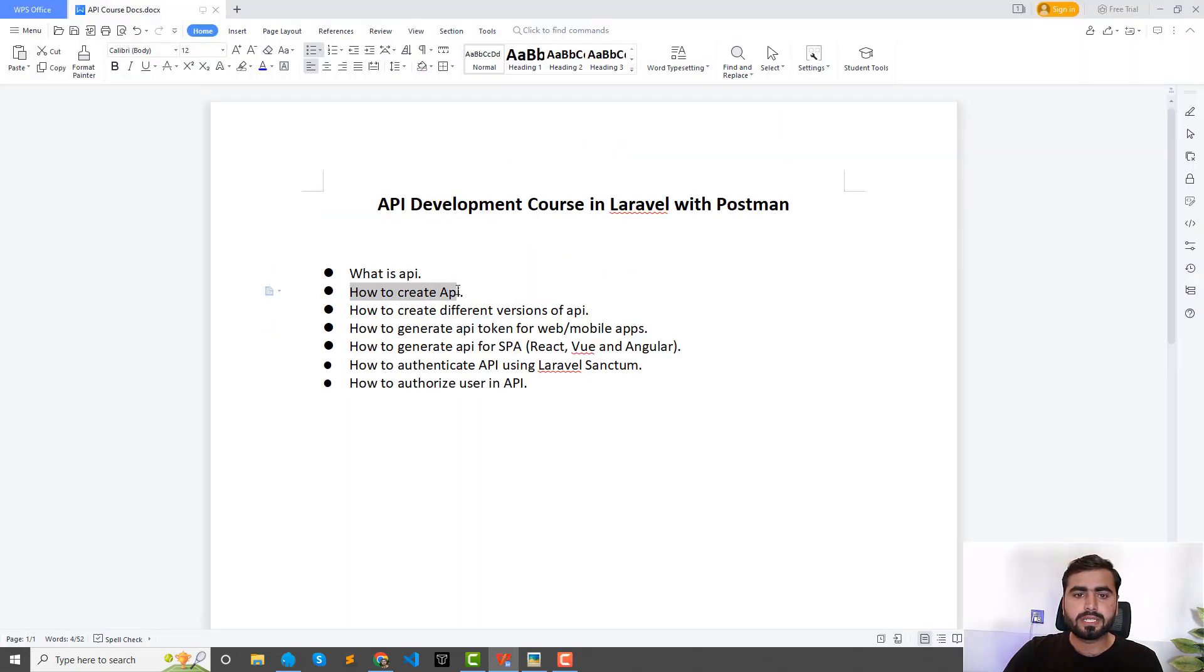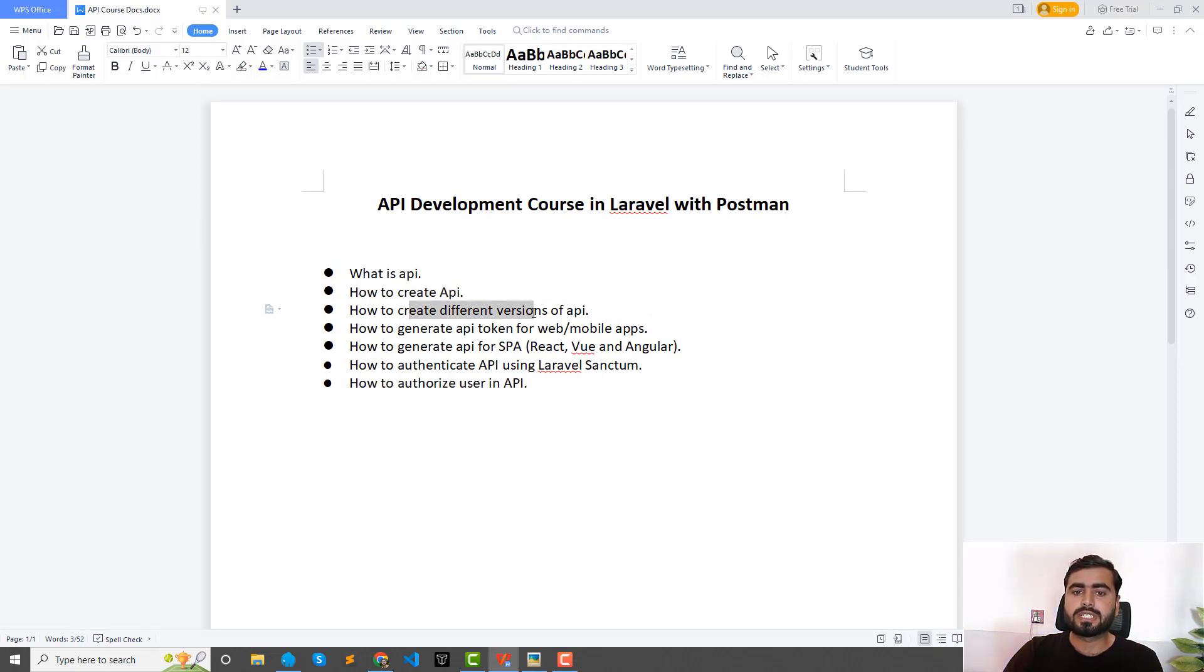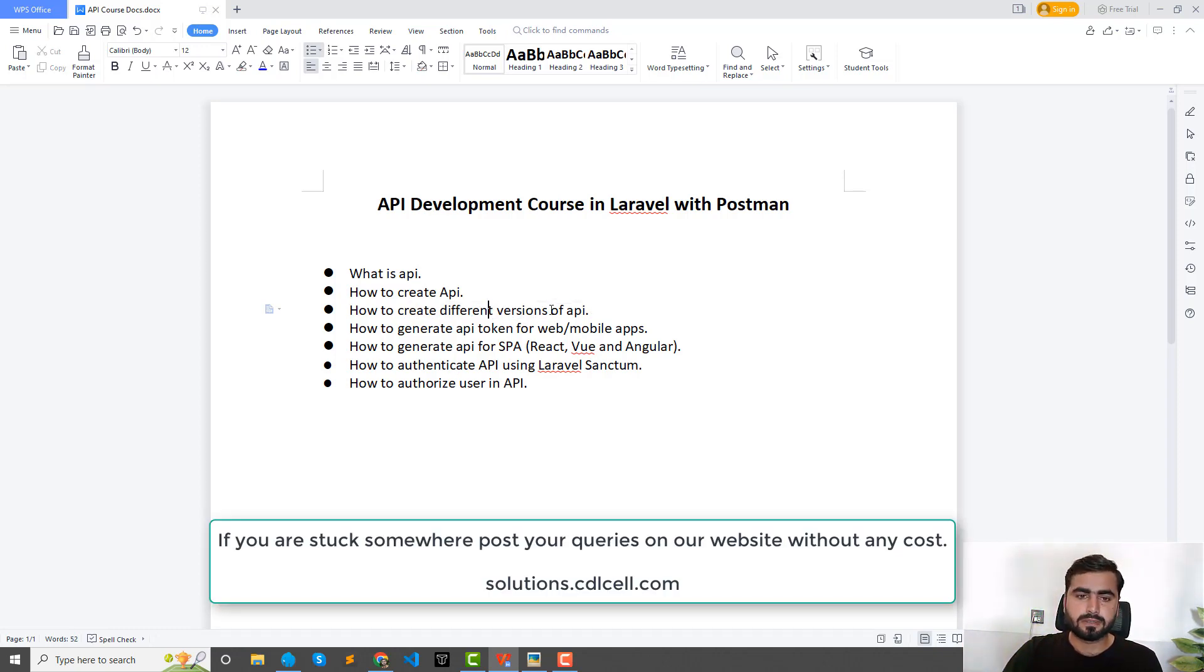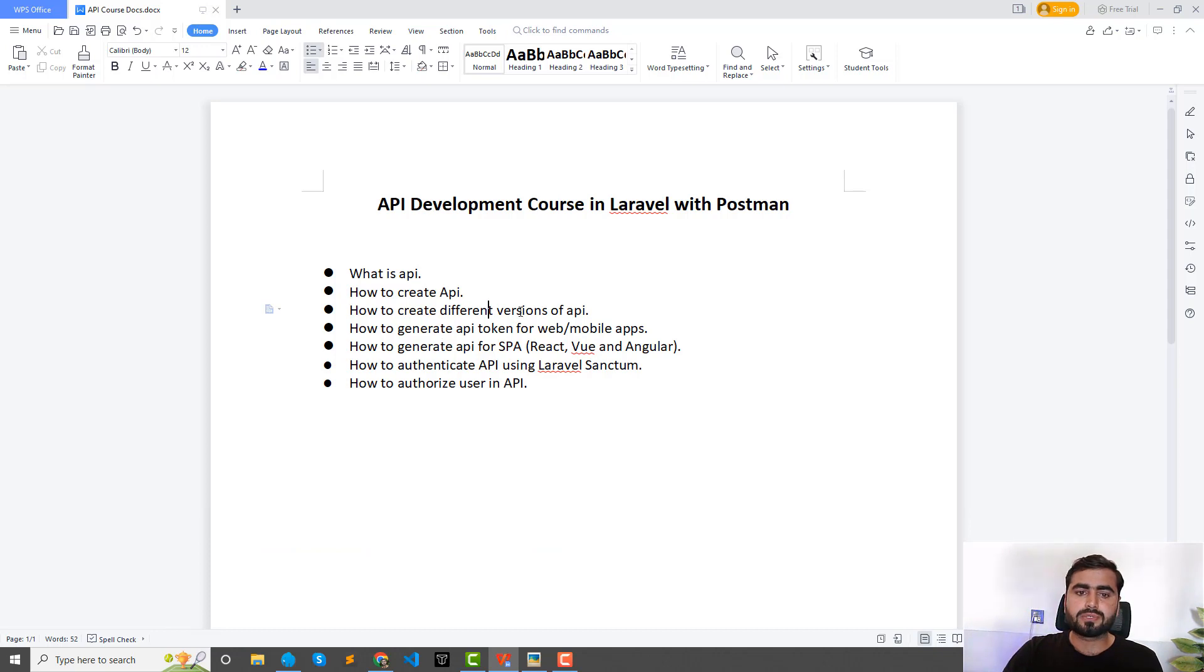And then we will learn how we can create API, how to create different versions of API, for example V1, V2, and V3 and so on. And I will also demonstrate the best practices for this API.